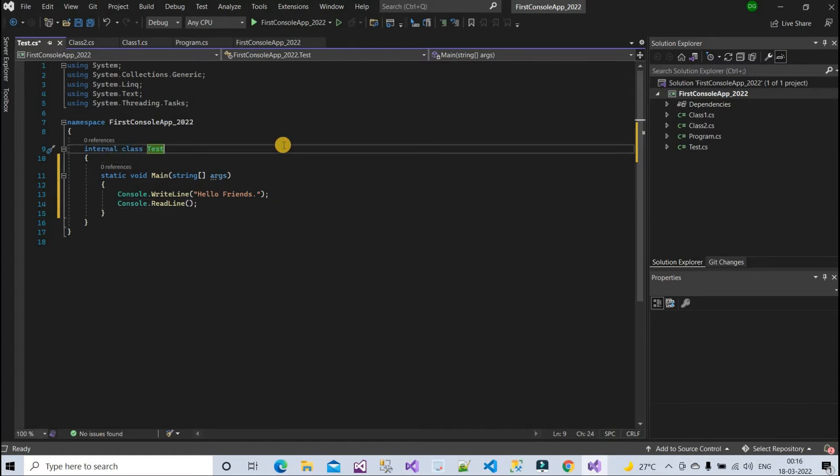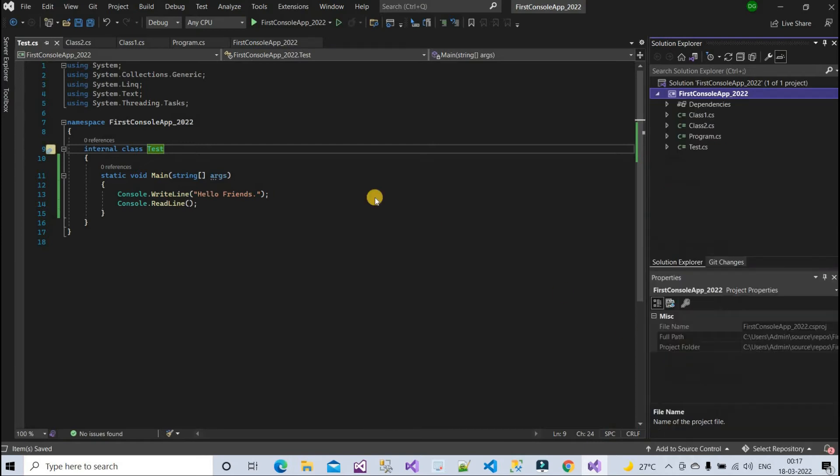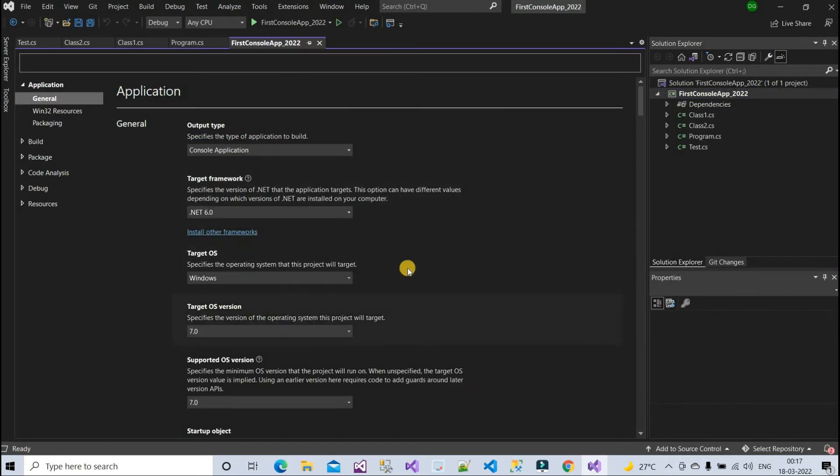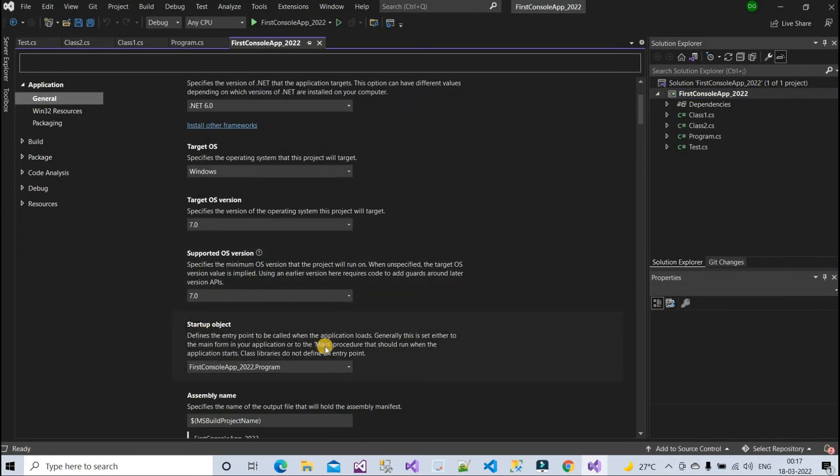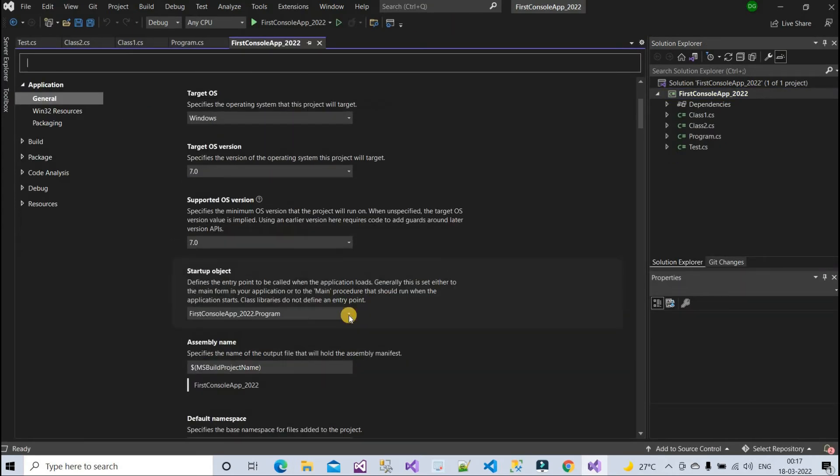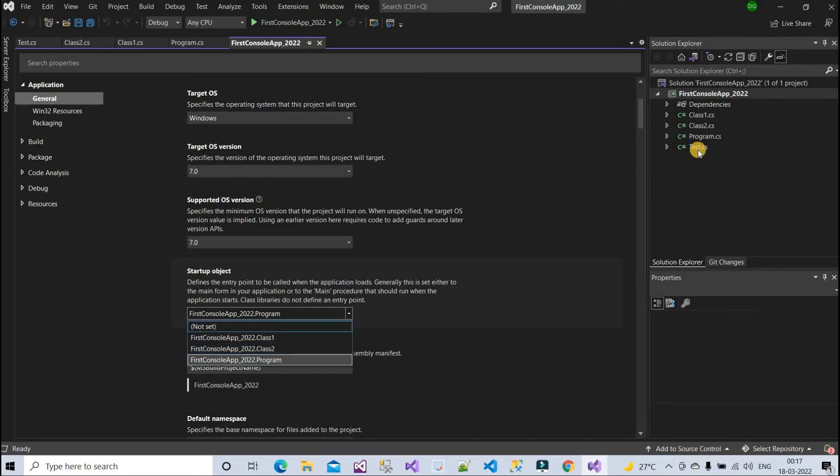Okay, if I go here in the properties, here you can see one option: startup object. Here I can see Program is my startup object, but I cannot see Test class here. I just added Test class but I don't see it here.